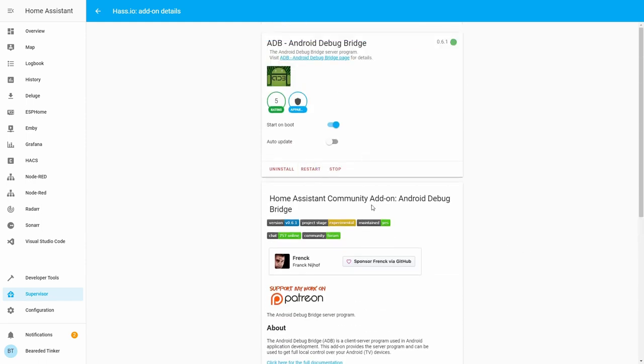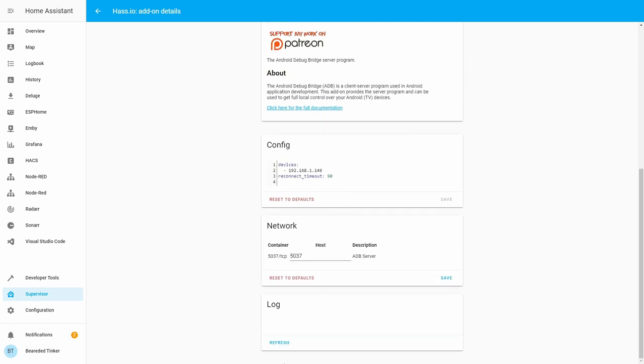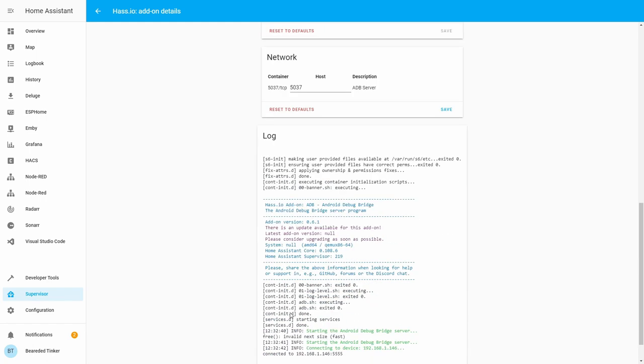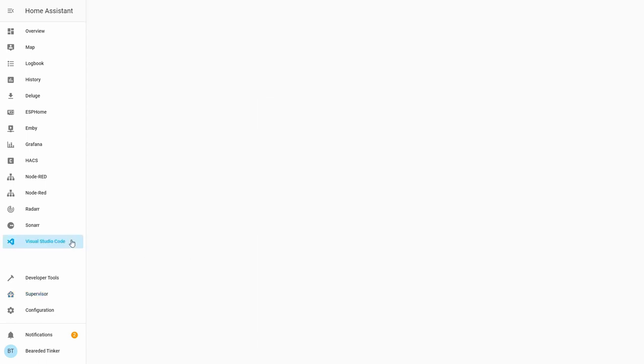Potentially there could be a problem, because I haven't restarted the Home Assistant. And I didn't restart Android TV. So there could be open connection between those two, not allowing us to connect. Let's see if this is a problem. Let's refresh. Okay. It says now that it is connected.